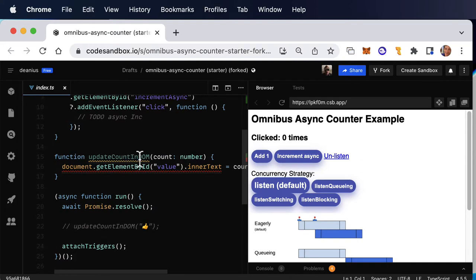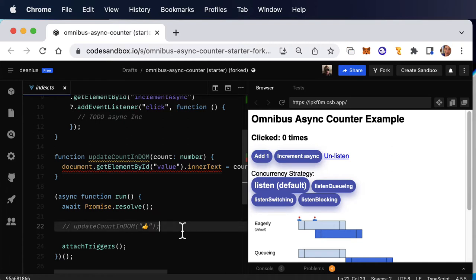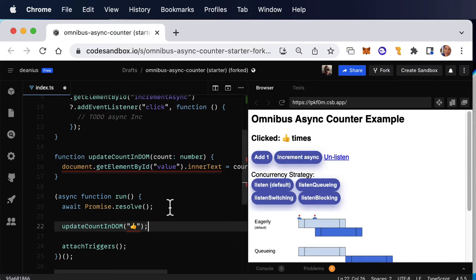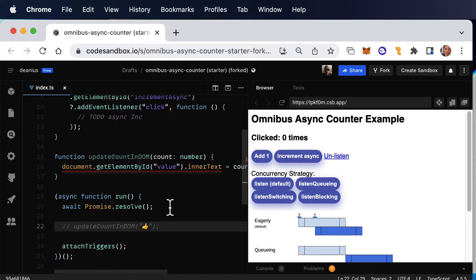We'll update the count in the DOM, just with some raw vanilla JS. And just to prove everything is working, we will use this updateCountInDOM function to show that we are able to keep track of the count, or we're able to send the count into the DOM. Okay, so let's get started here.